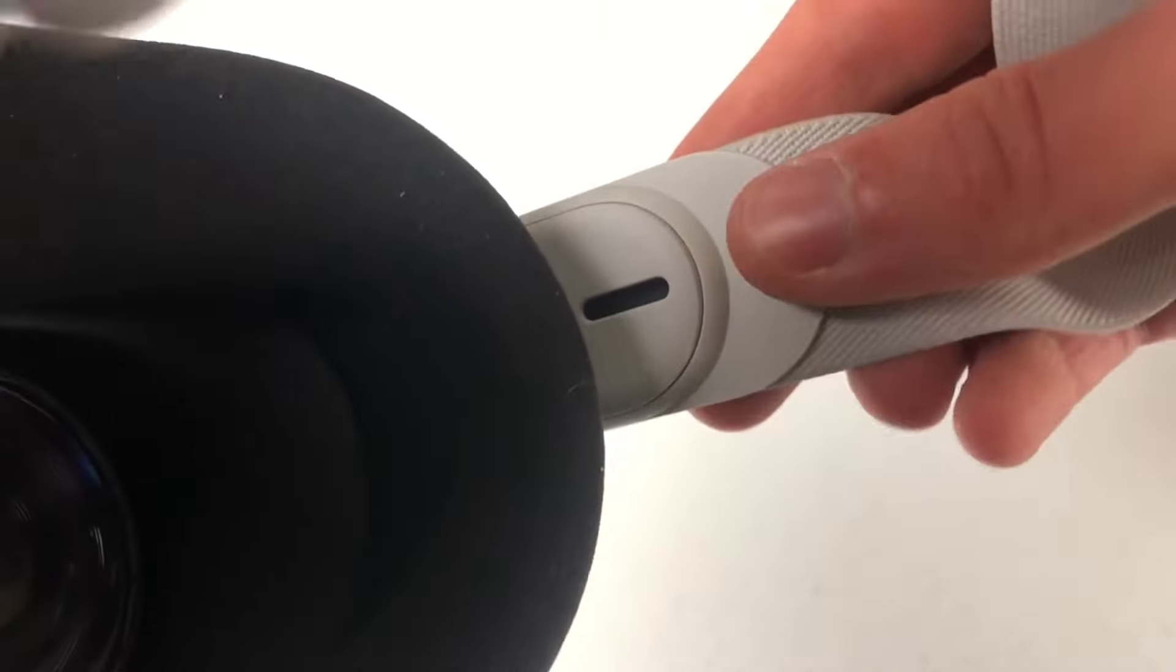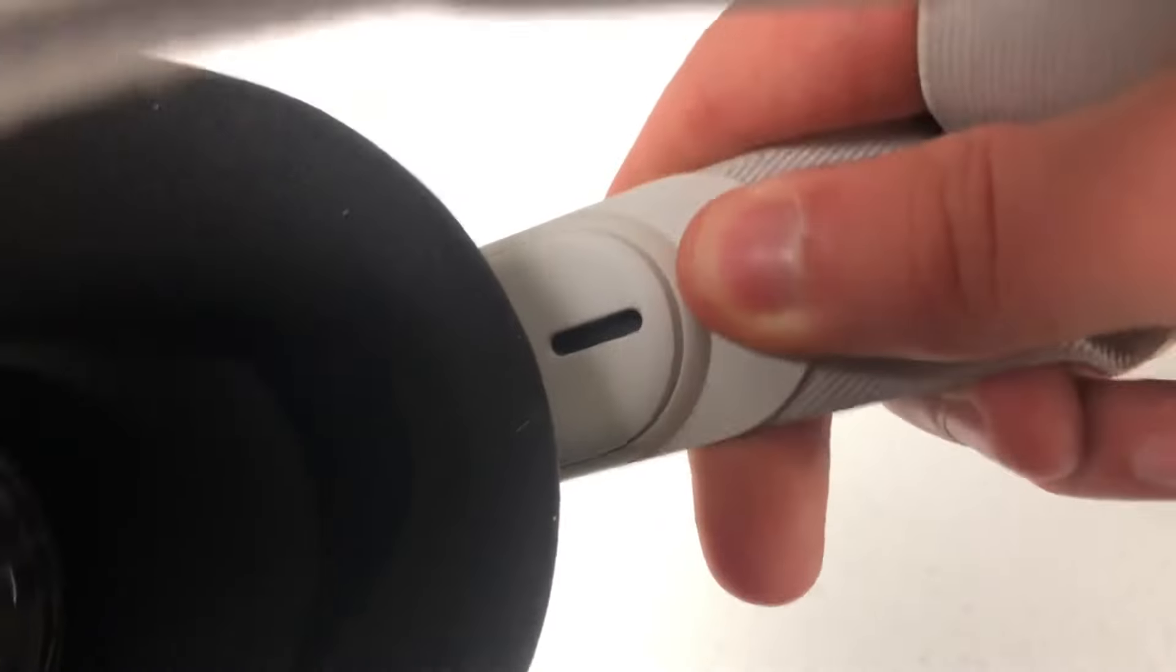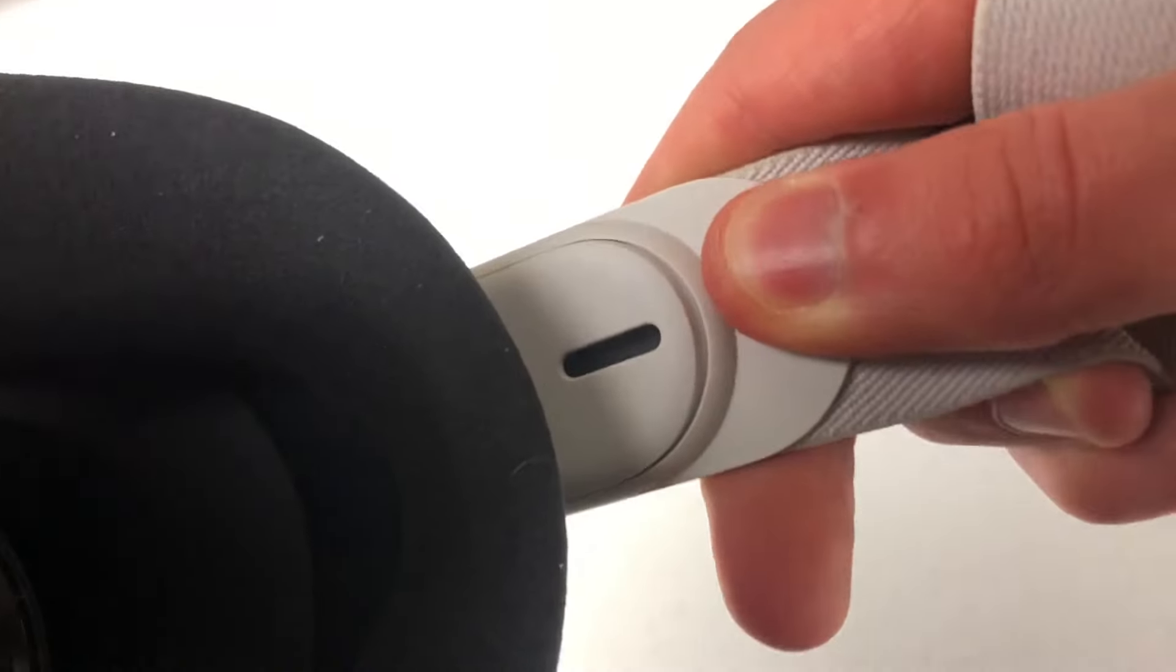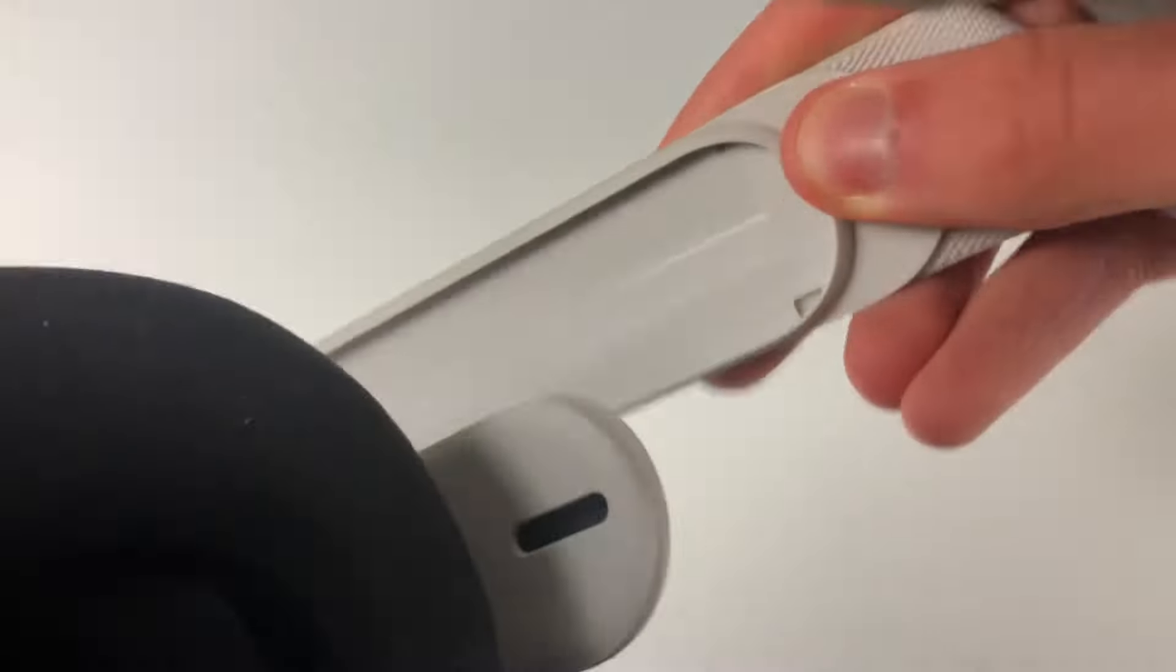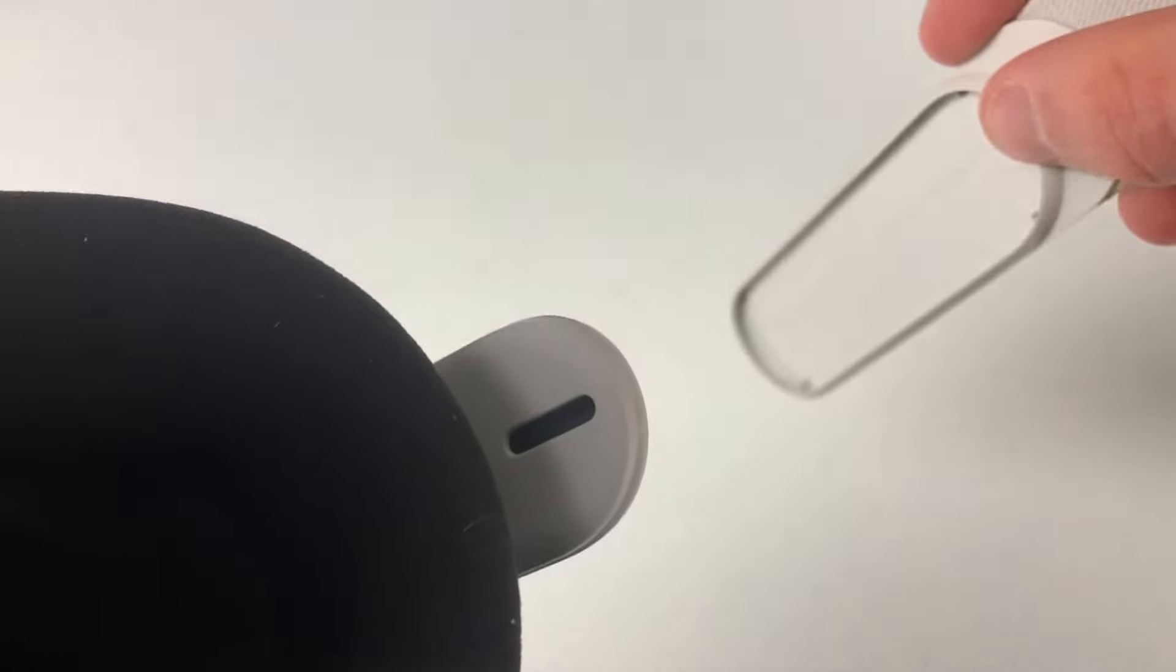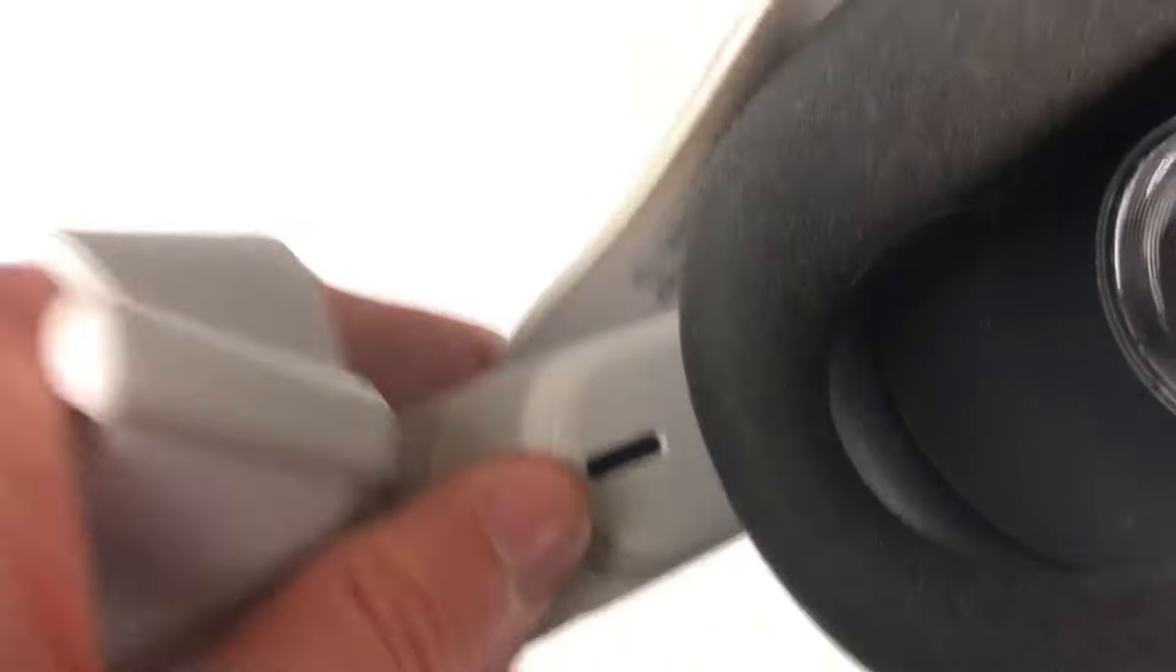Just grab onto it and pull it off. Make sure you're not bending it too hard, but it will come right off. You can do the same for the other side.